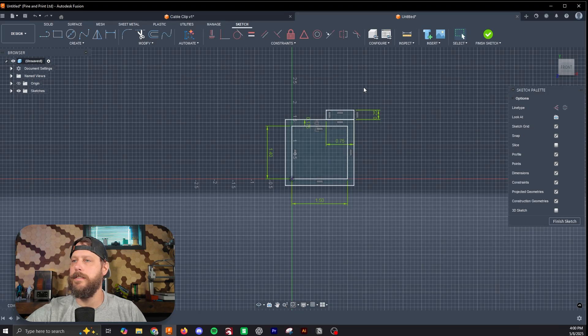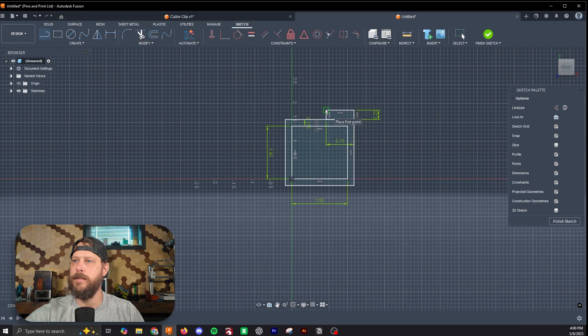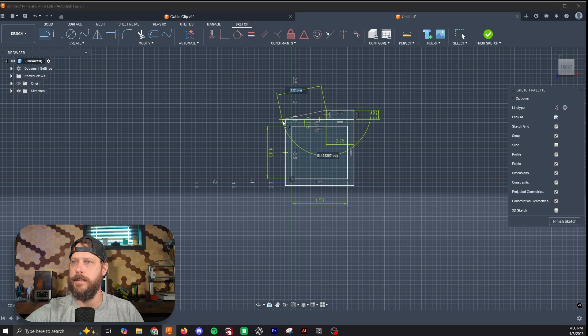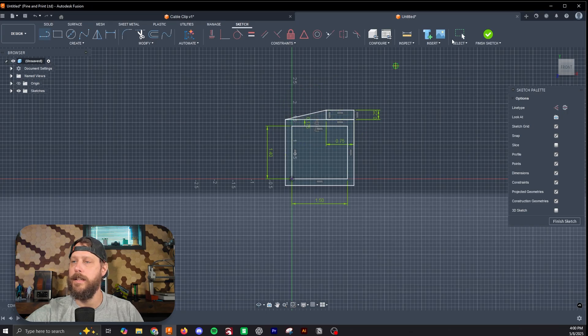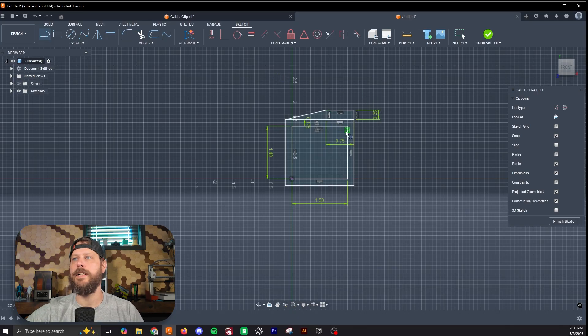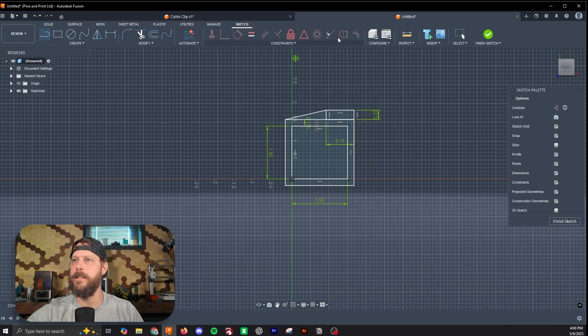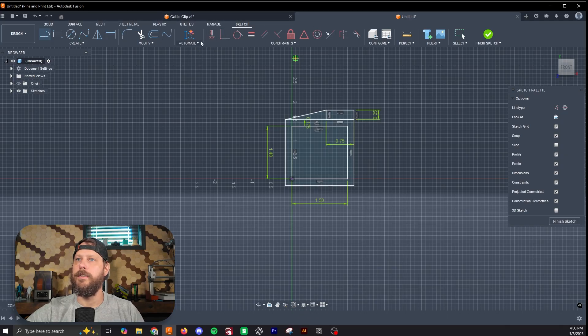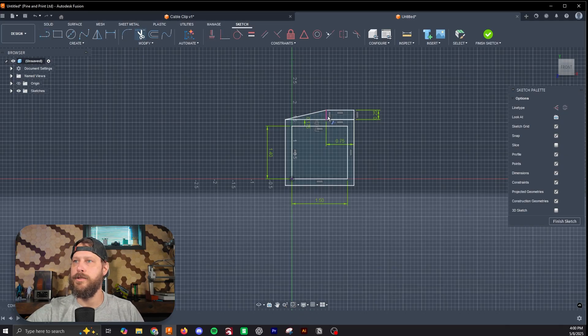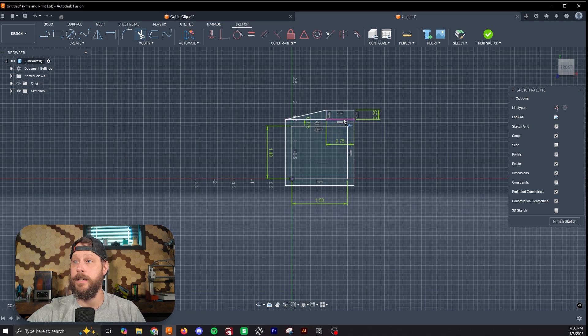So now we have these two boxes, and I'm going to draw a line at an angle from the end of this box to the end of this box. The reason I'm doing this has to do with being able to print this without supports, and this will become clearer when we extrude this into a 3D object.